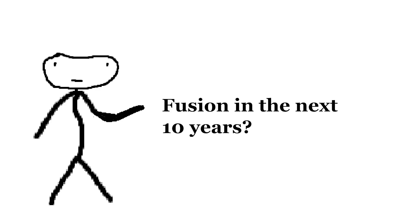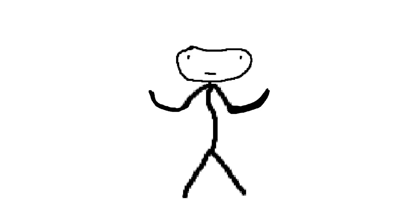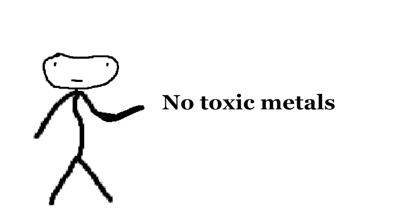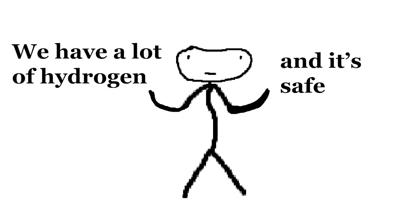It's predicted that we'll have nuclear fusion by the early 2030s. Why is this the solution to climate change, you ask? Well, nuclear fusion is extremely safe. It's a zero-emission energy source, and doesn't need toxic metals such as uranium. Instead, the nuclei that are smashed together are hydrogen, which we have a lot of. It's the third most abundant element on Earth.